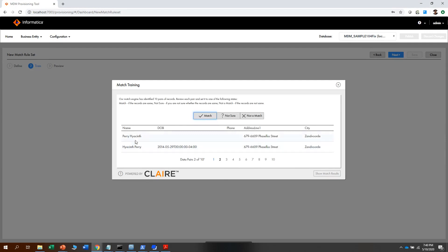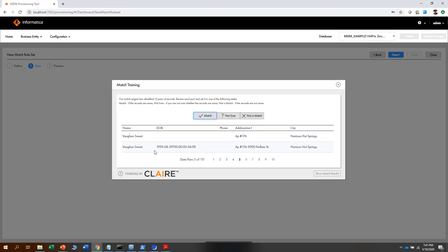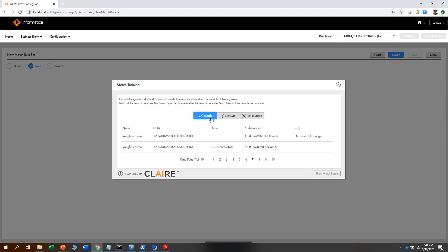For this data set, we see that the name matches and the address line also matches, so we can select it as a match, not sure, or not a match — in this case we select match. For the second record, the name is the same and the address line is also the same, so we select it as a match. Here also the address line, city, and name are matching, so we suggest it as a match. The address is exactly the same, so we do a match. All these selections depend upon the user who is the domain expert for this data.